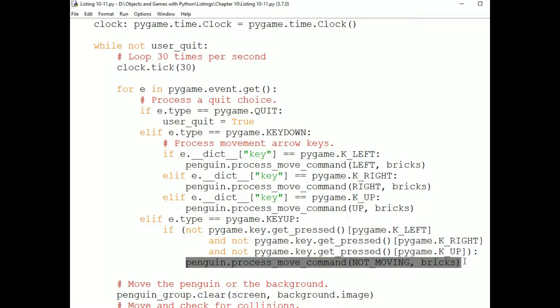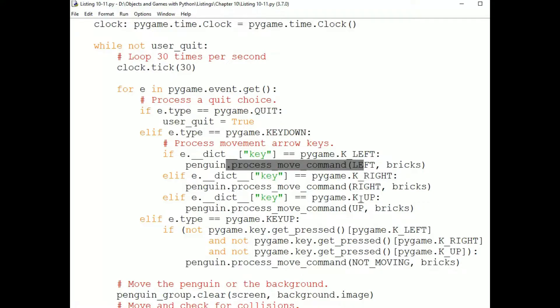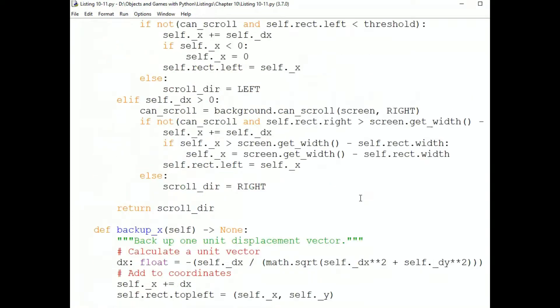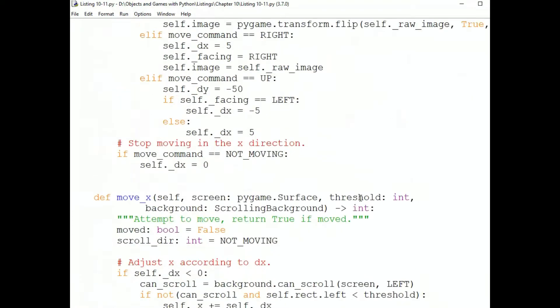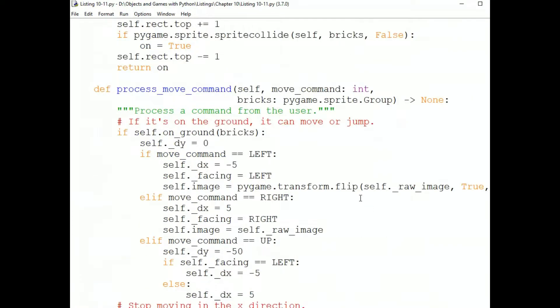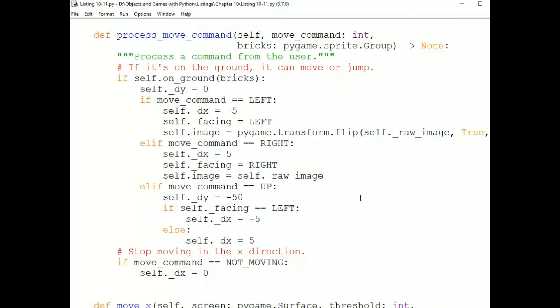And let's go look at the process move command method in the Penguin sprite, because that's the other piece of the event handling.